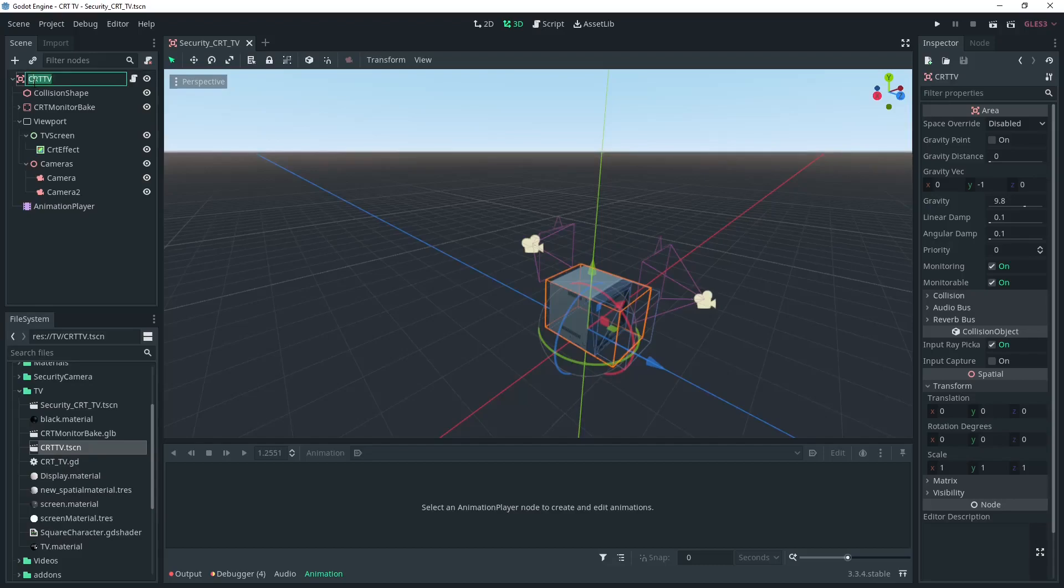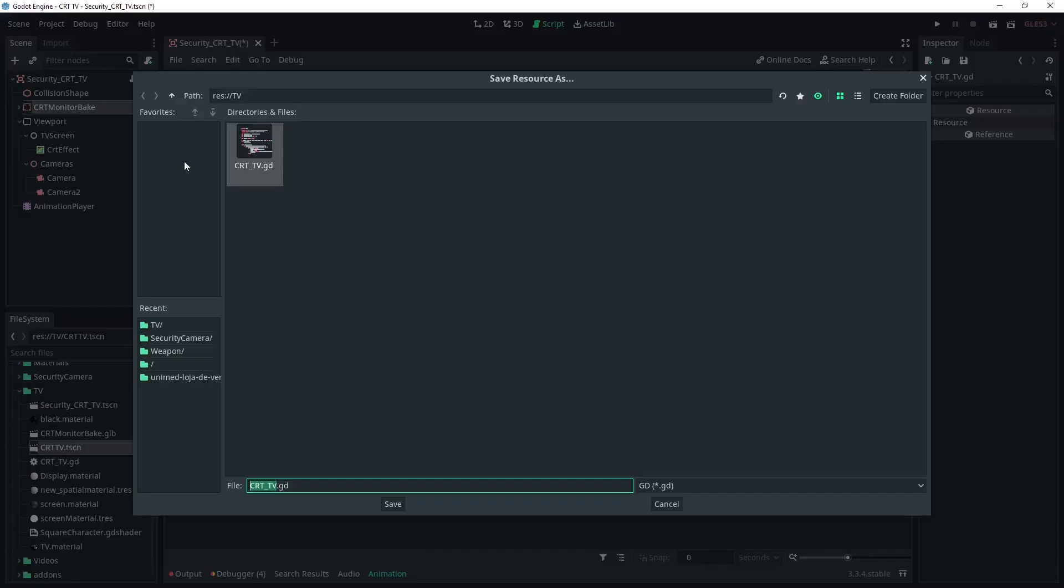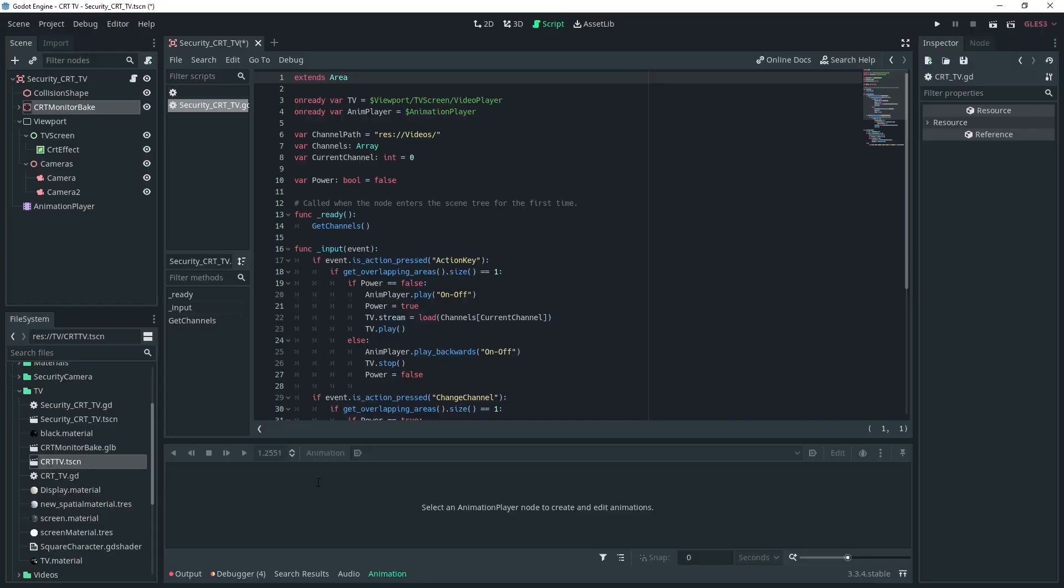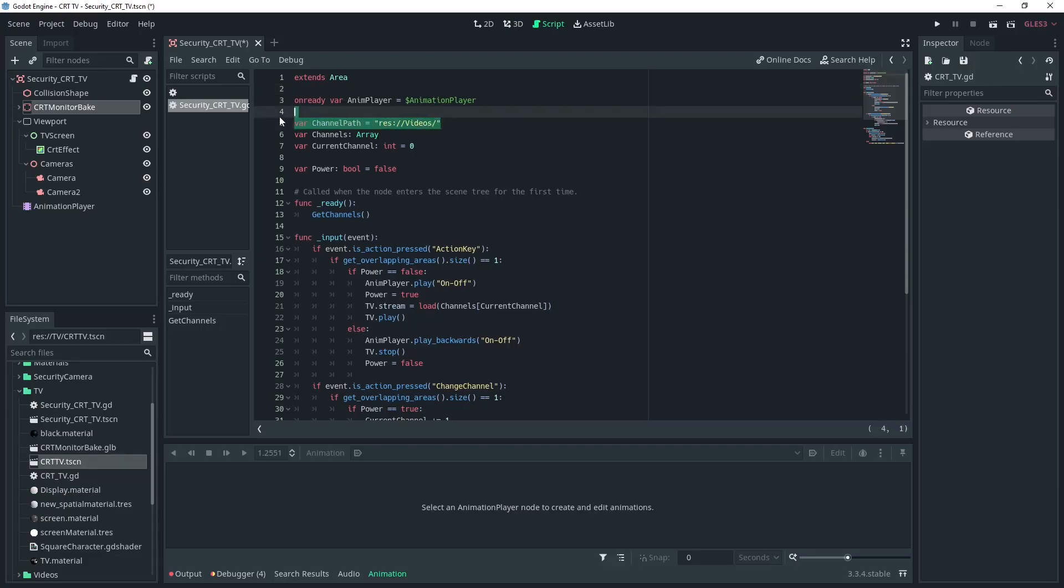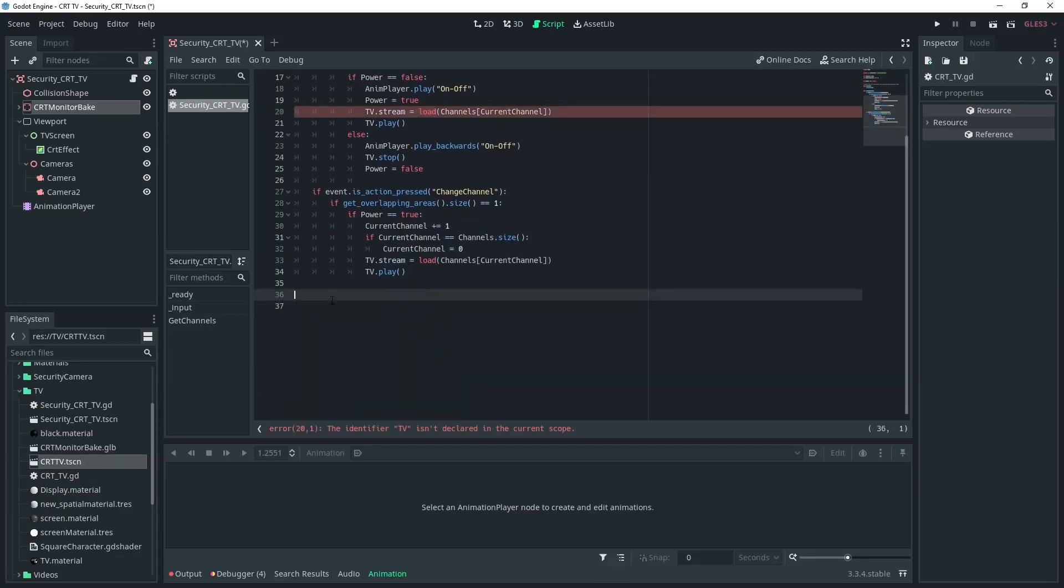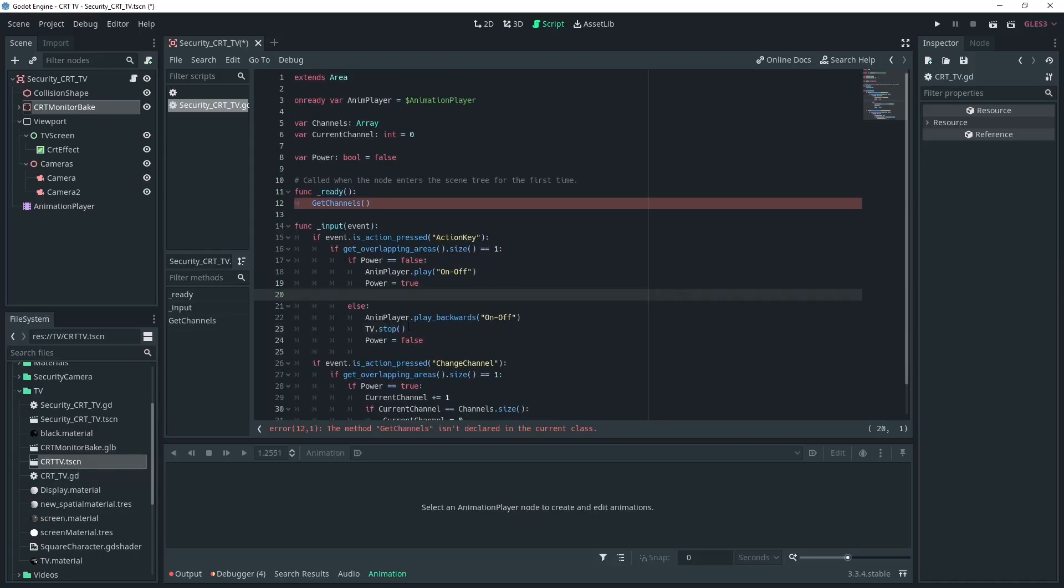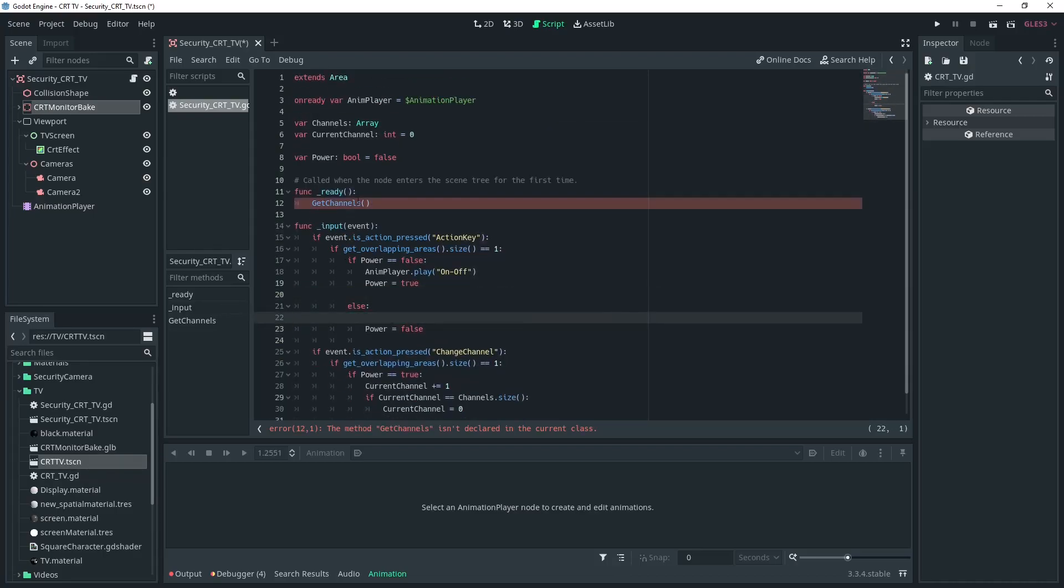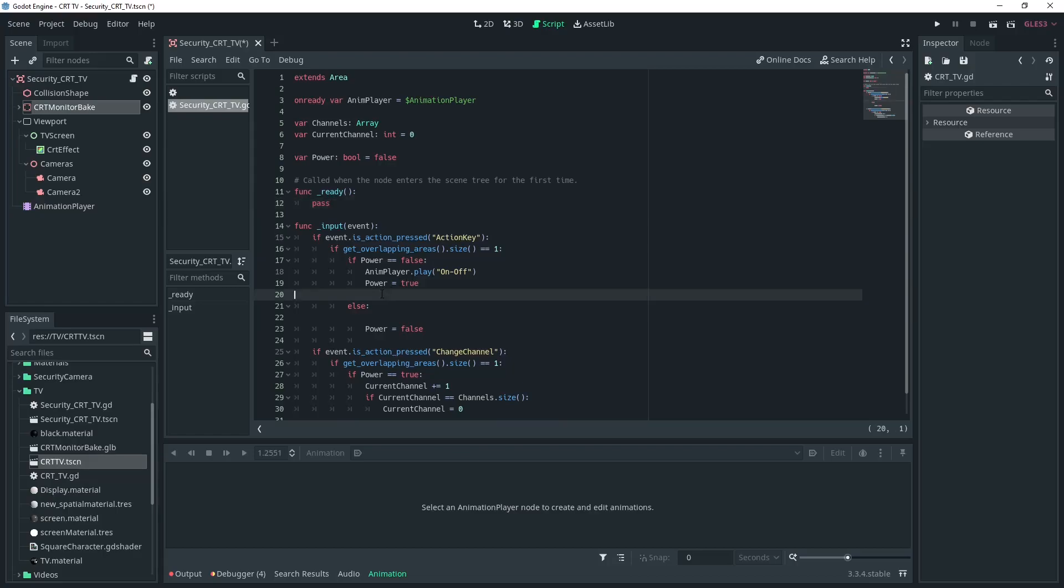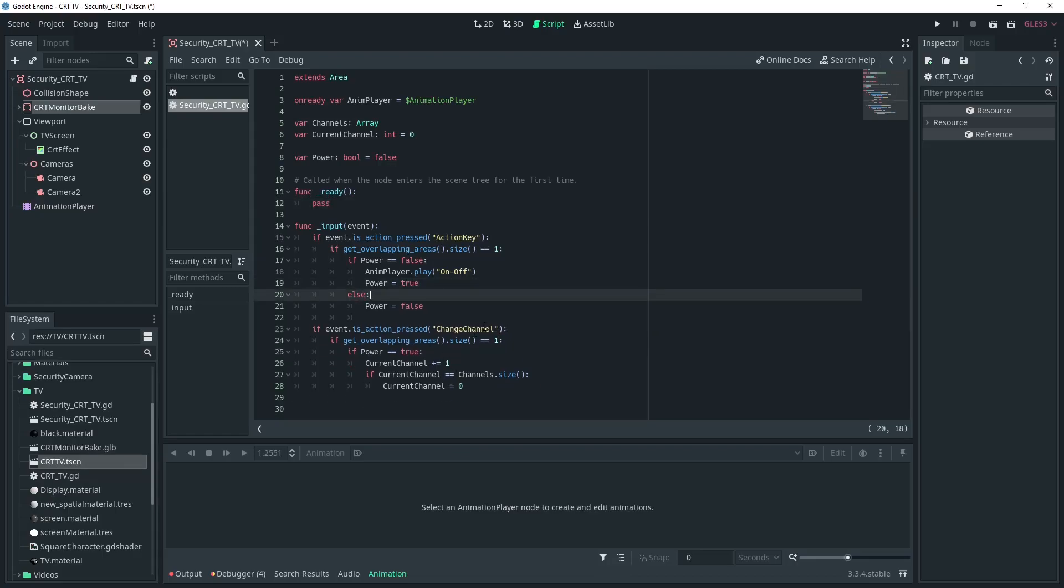We're going to change the root node name as well, security_CRT_TV, and then in this script we're going to save as and do the same exact thing. So it's pretty similar what we're doing here as what we did in the previous video, we're just going to remove a couple of references and get rid of the get channels function, all the stuff with the TV, it's not needed. Just put pass under the ready function. Now we should just be able to turn the TV off and on but it won't do anything else.